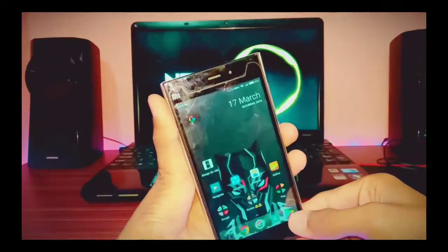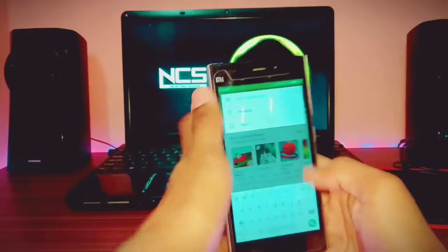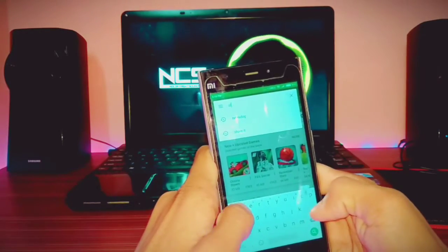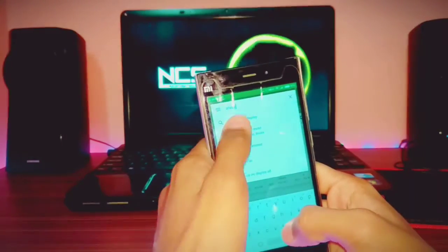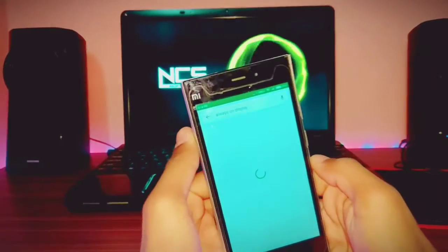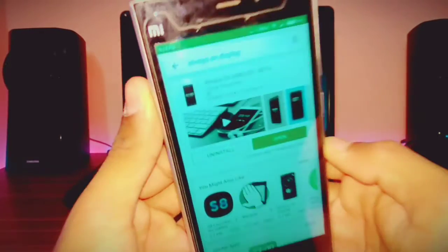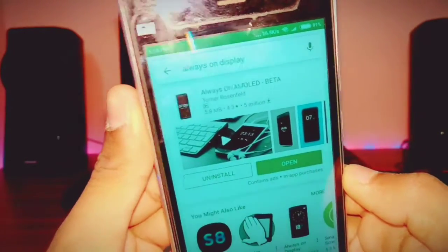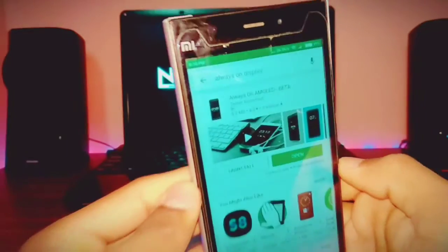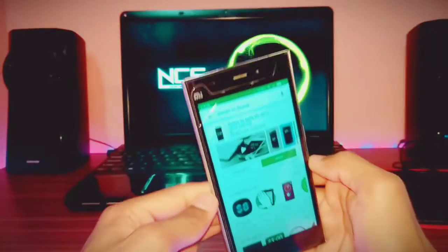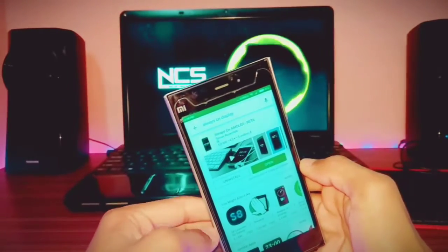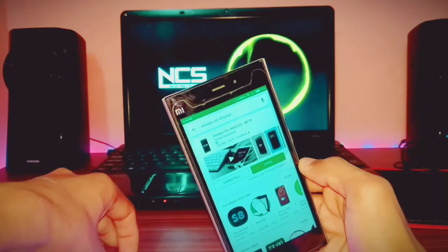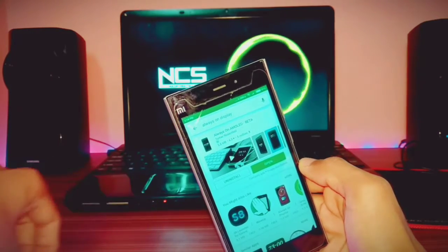First of all, go to the Play Store and type here 'Always On Display.' On the top you will see 'Always On Display Beta' — this is actually a beta version, and if you want better effects you have to buy the pro version.